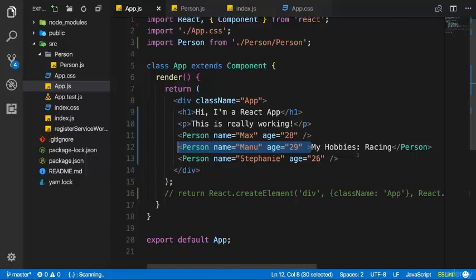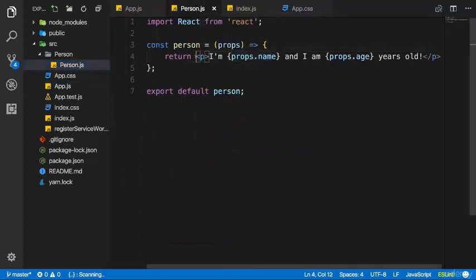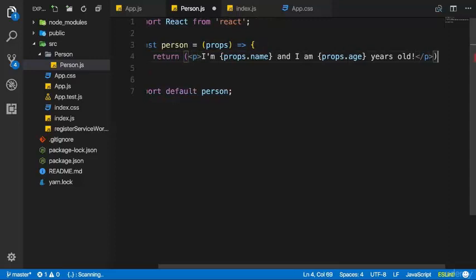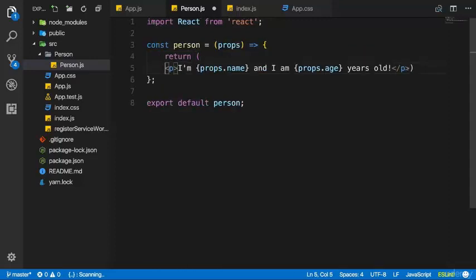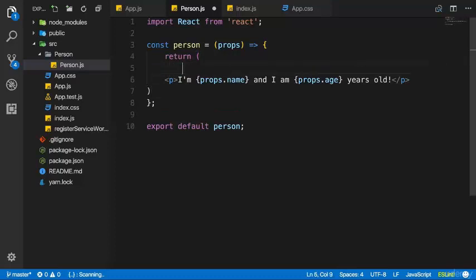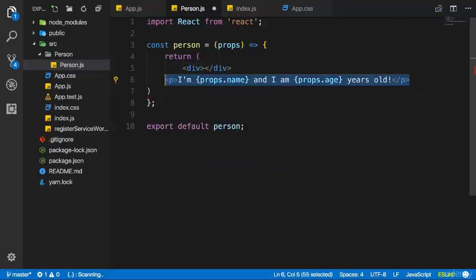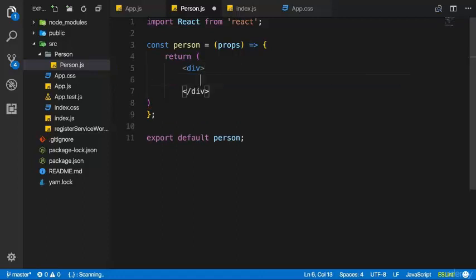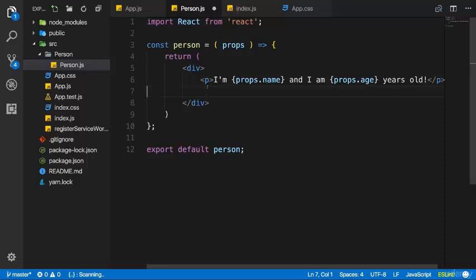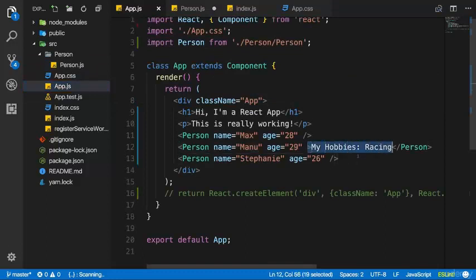This is actually super simple too. There is a special prop we can access — React gives us access to it. In the person component, I will wrap my paragraph in normal parentheses so I can write this over multiple lines. I want to create a wrapping div and wrap the paragraph inside it, and also add another element after this paragraph — another paragraph which outputs what we pass in between.